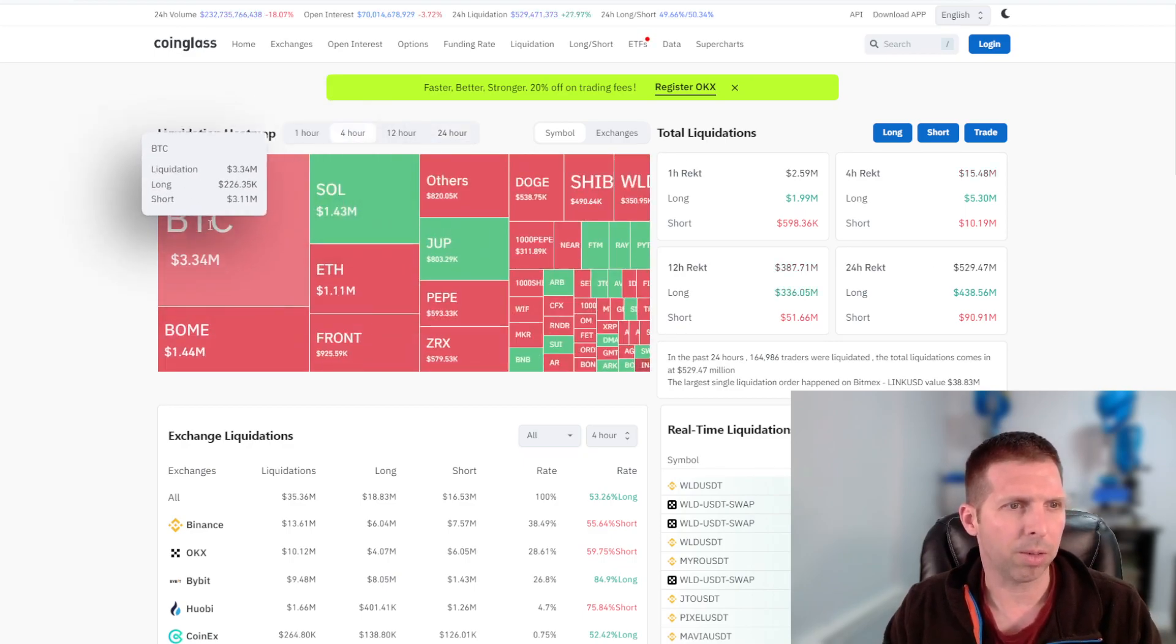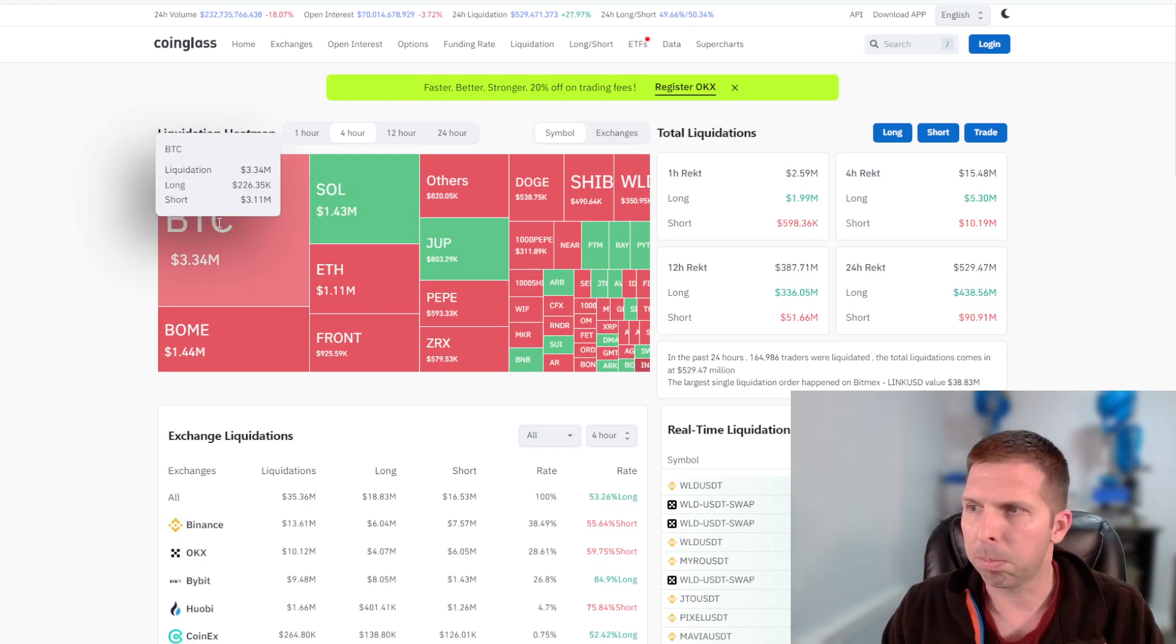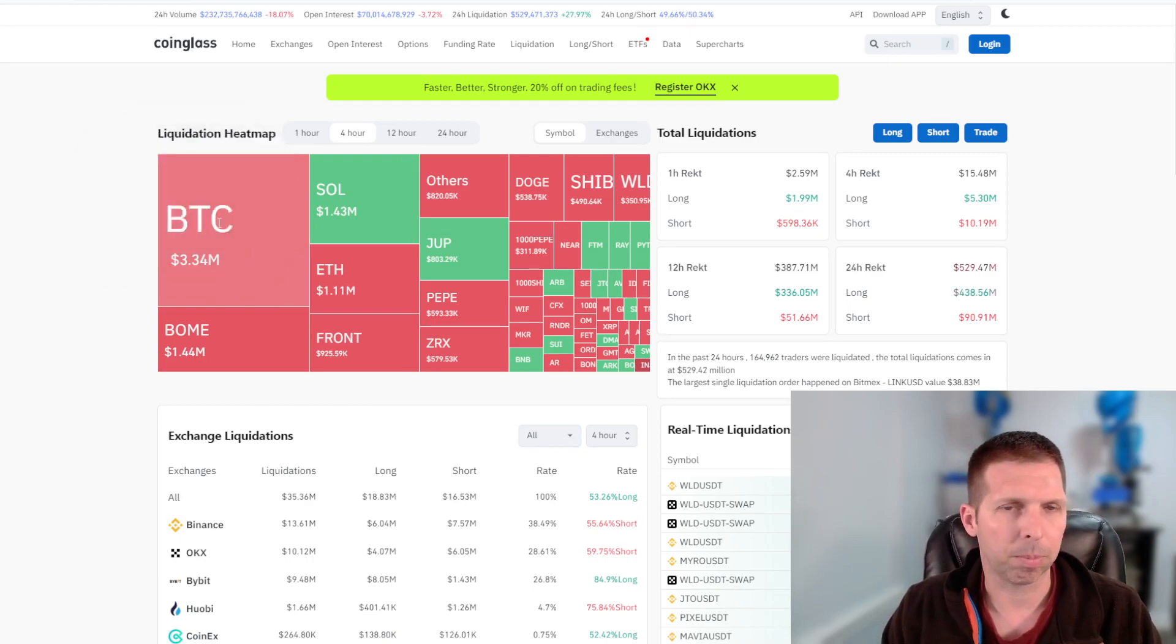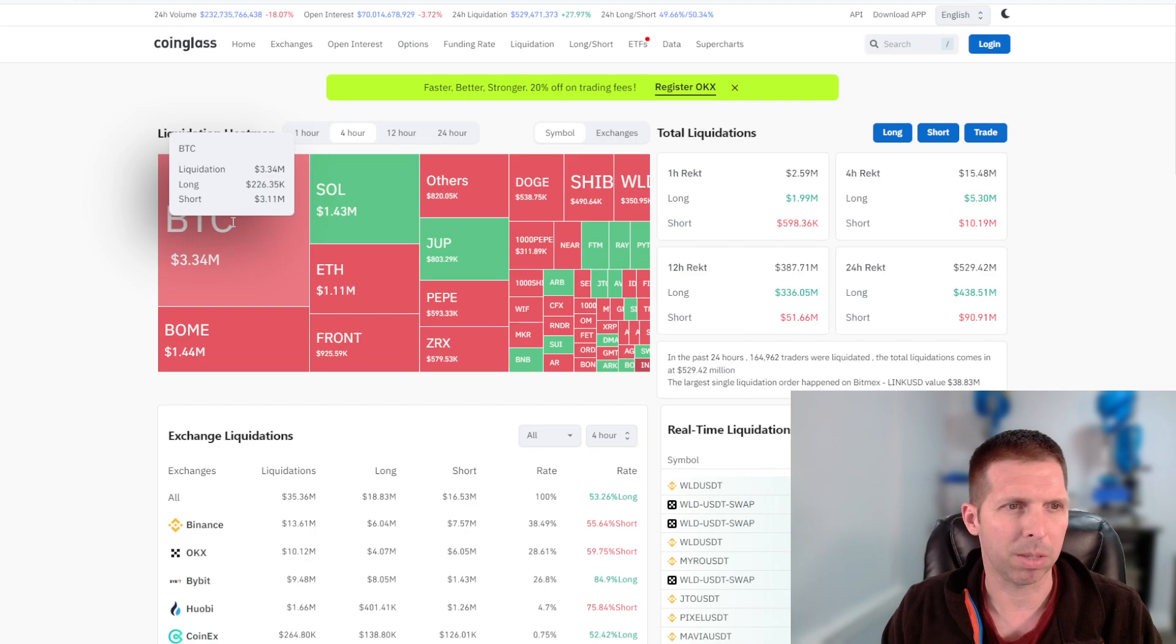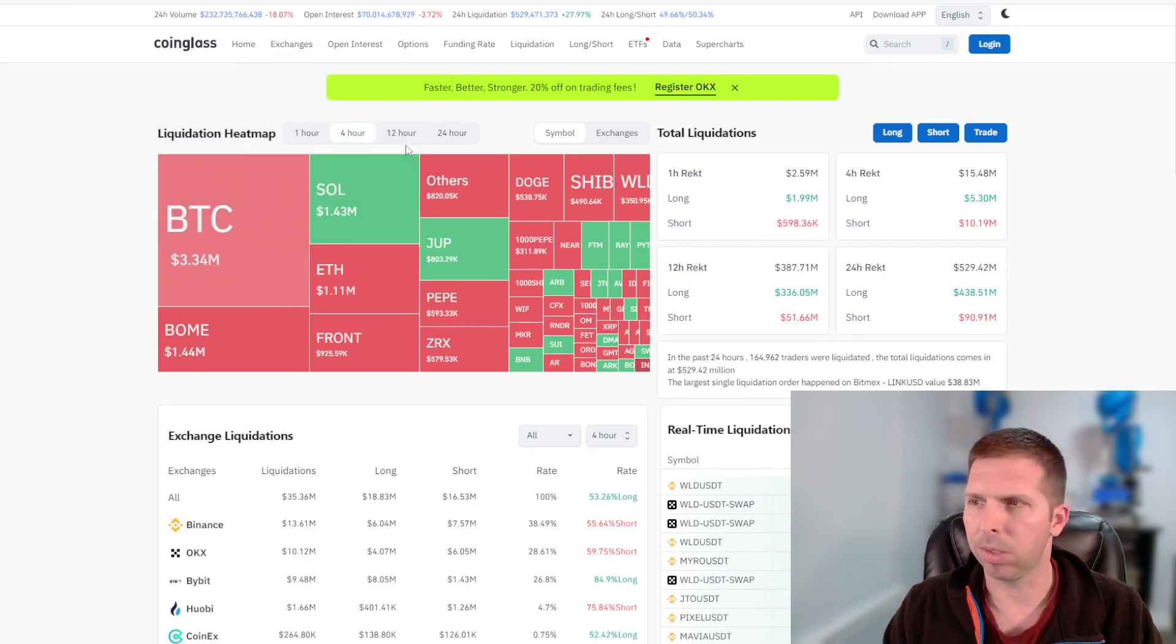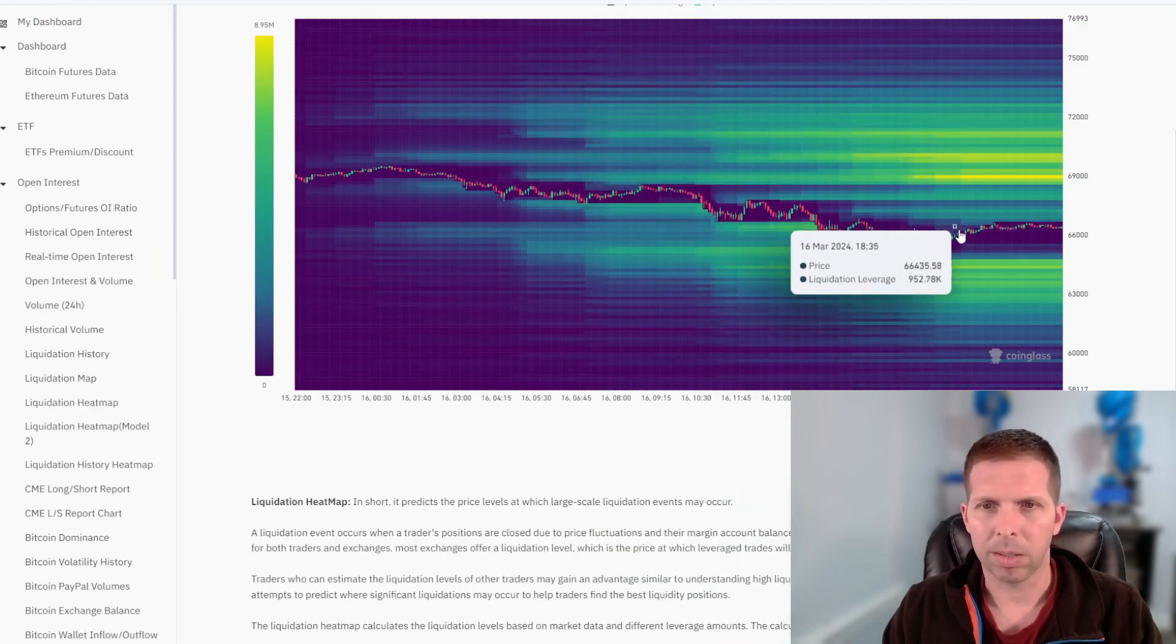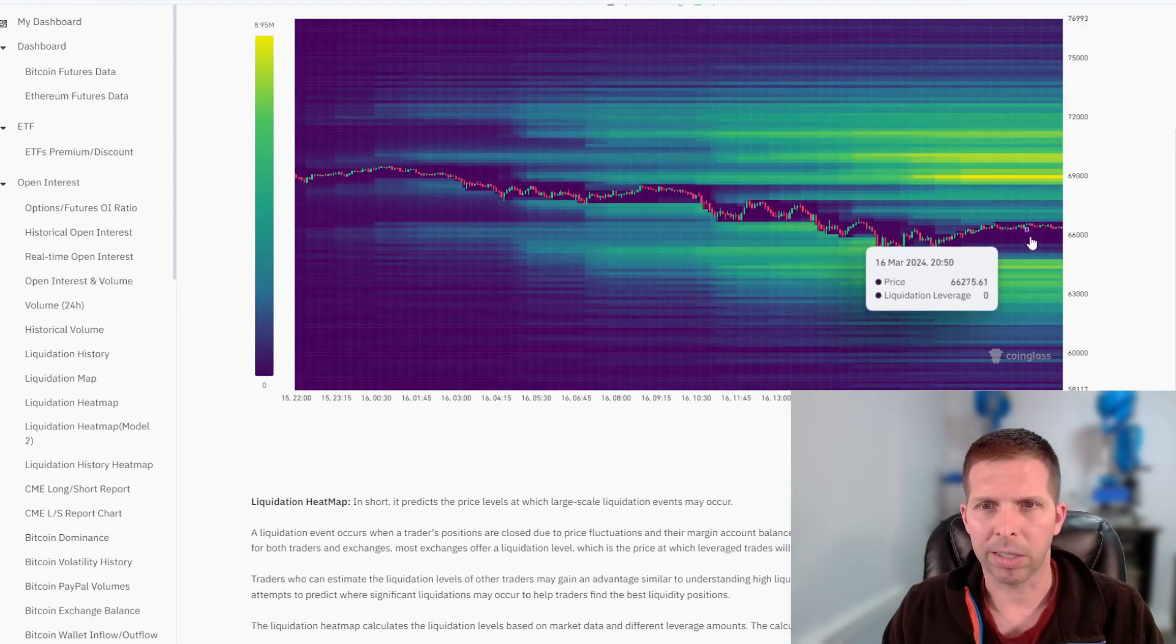In the last four hours though, the shorts have been taking it a bit, but not much. The longs don't have much either right now. So I'll show you why. Bitcoin's kind of been just in this no man's land right here.